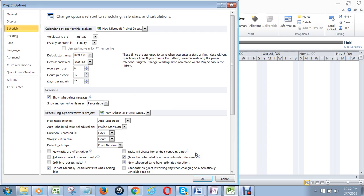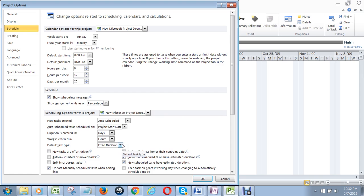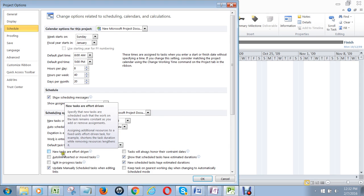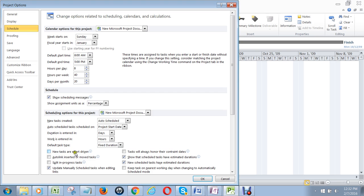That's your beginning to set up Microsoft Project. Make sure all tasks are auto-scheduled, that your task type is fixed duration, meaning if you type in a five-day task, it'll stay at five days no matter how many resources you add to it, and make sure new task or effort-driven is unchecked.